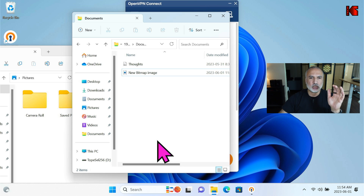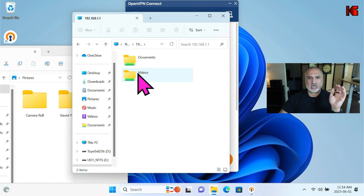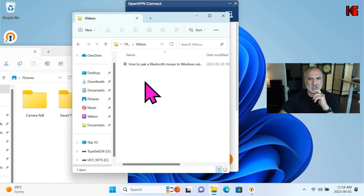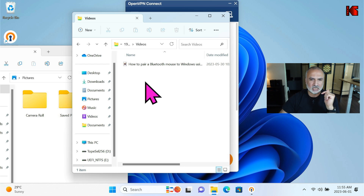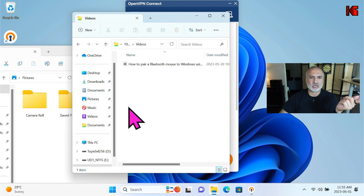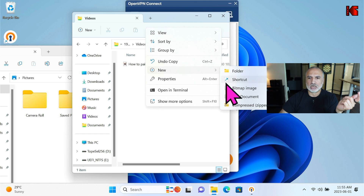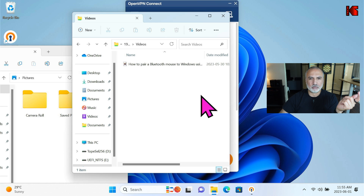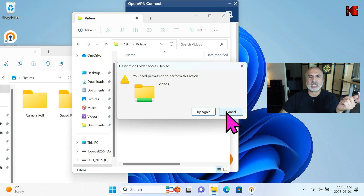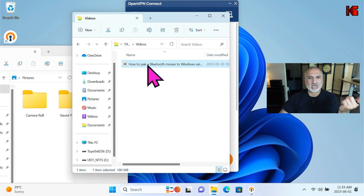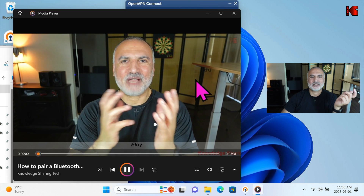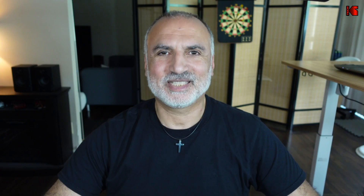This is the beauty of having access to your USB drive from anywhere in the world — you can transfer files to and from your home network. Let me quickly show the Videos share, which is read-only. Go back and double-click on Videos. Since we already authenticated, no re-authentication is needed. You cannot create anything here — if I try to create a bitmap image, it won't let me. But I can play a file.